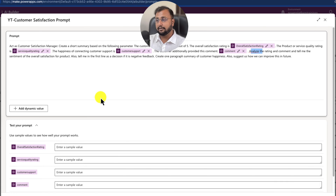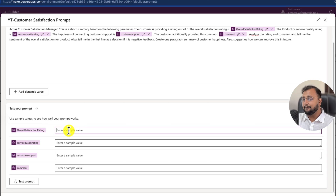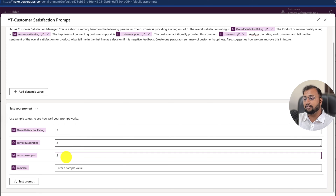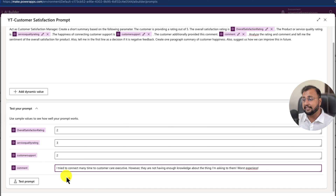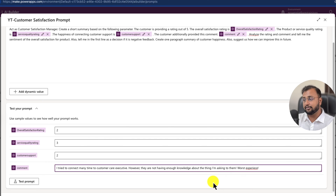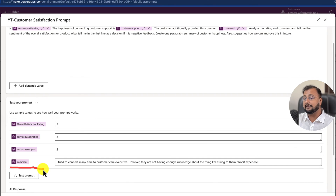Now let's test this prompt. Click on 'Test your prompt' and it opens this interface where you simply need to provide the rating values. I am providing the overall rating as 2, service quality rating as 3, customer service rating as 2, and adding a comment: 'I tried to connect many times to the customer care executive however they do not have enough knowledge about what I am asking — worst experience for me.' Now let's test the prompt and see what it returns. It is preparing the output for us.